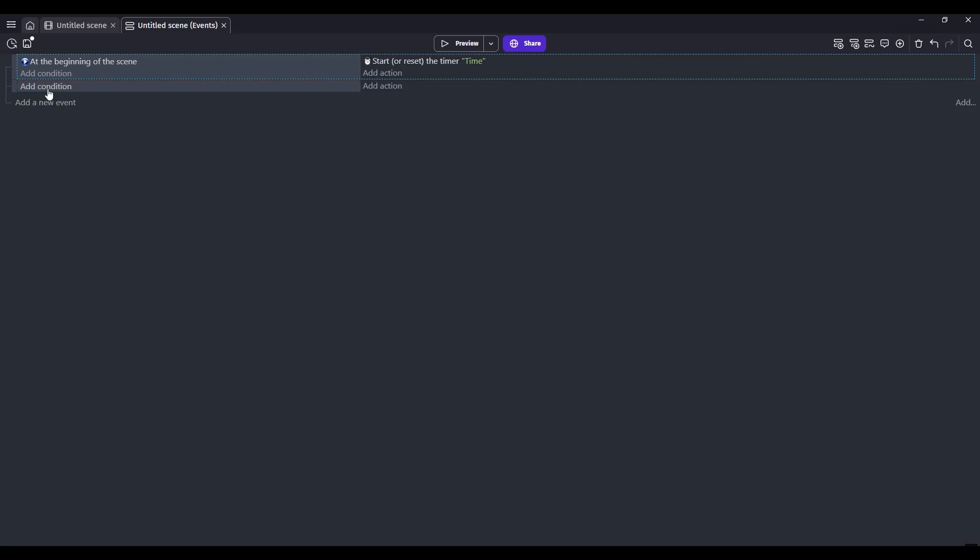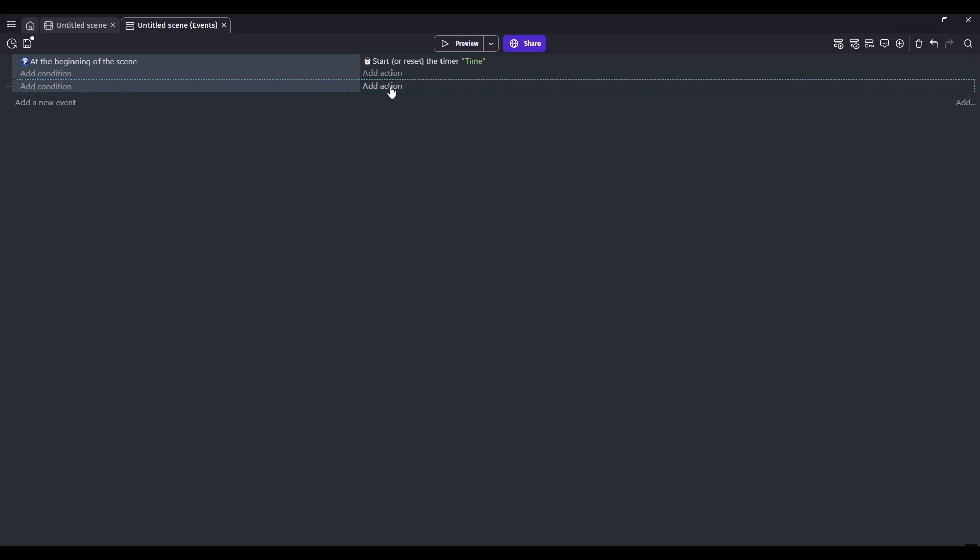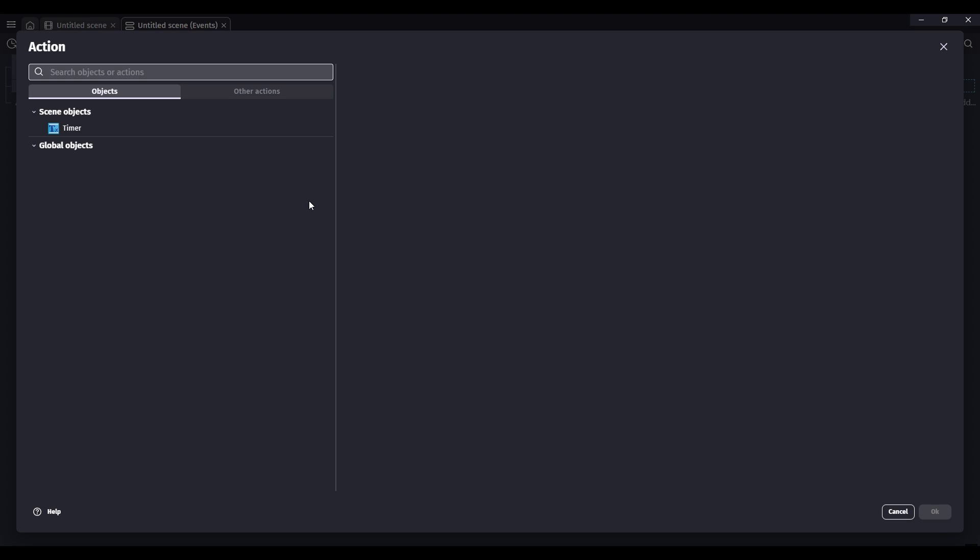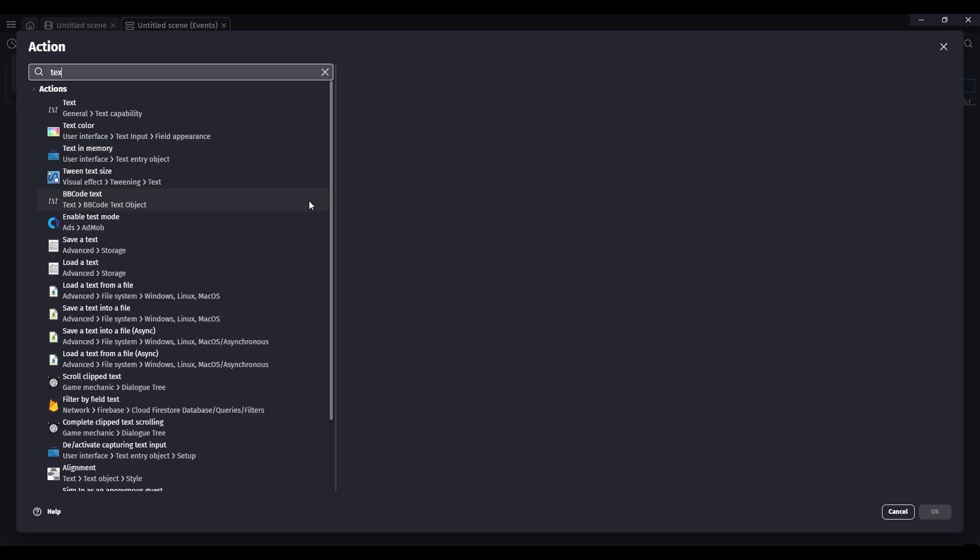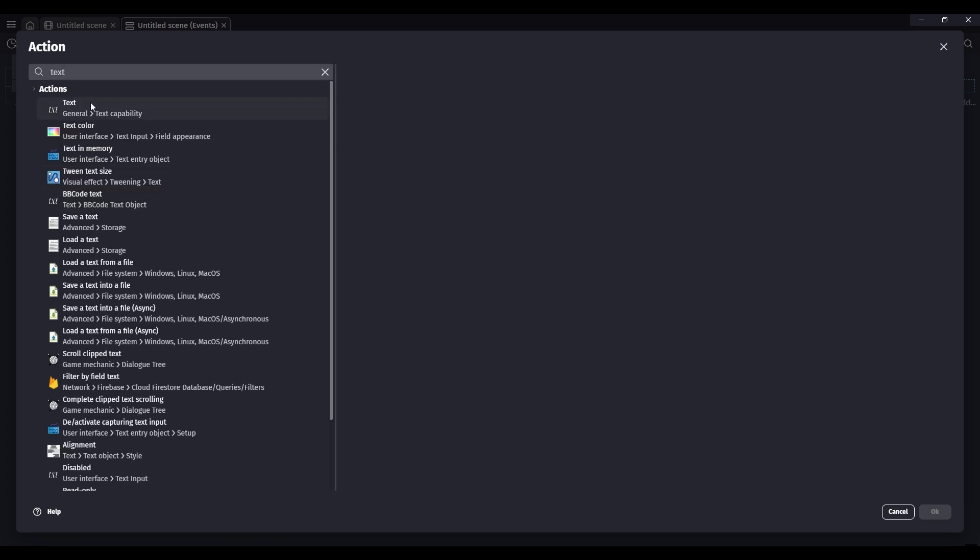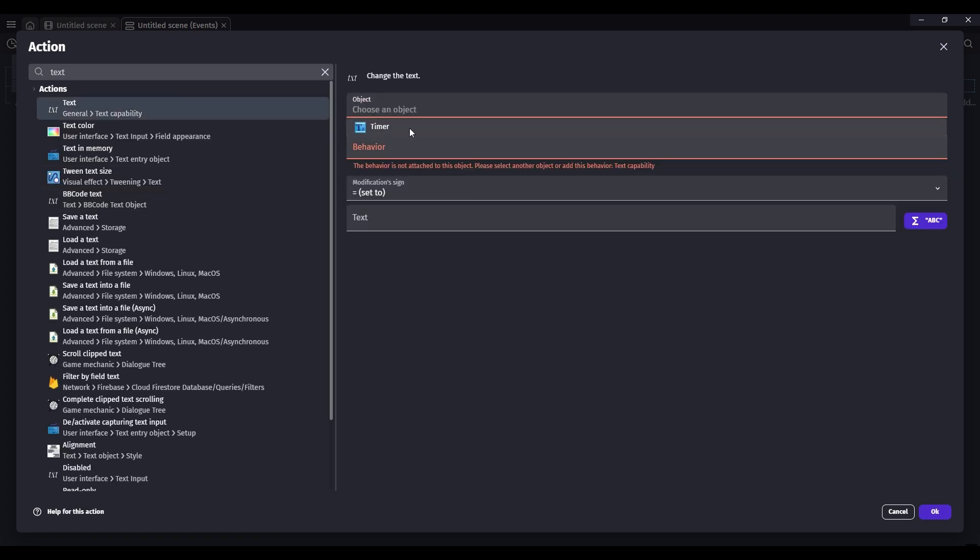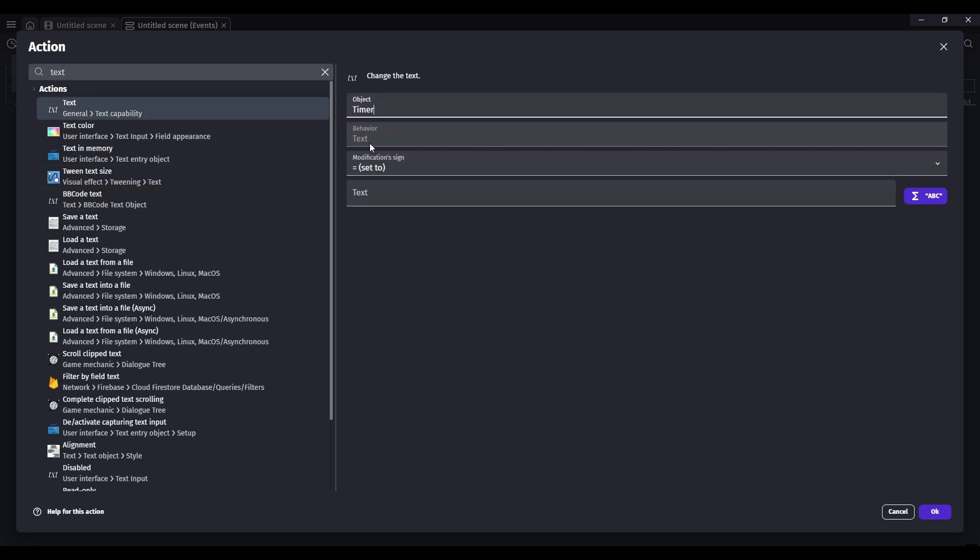And then for our next event, we'll add an action. Search up text. And then select your text object.